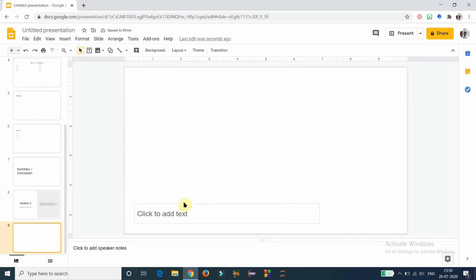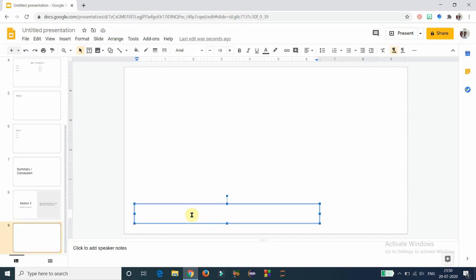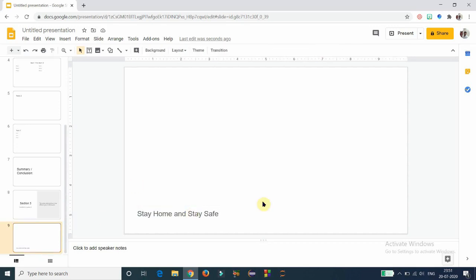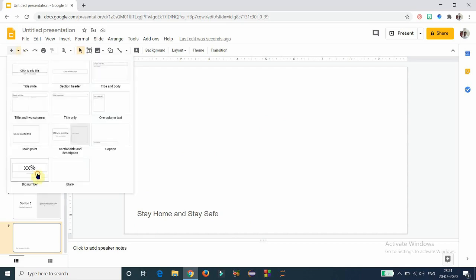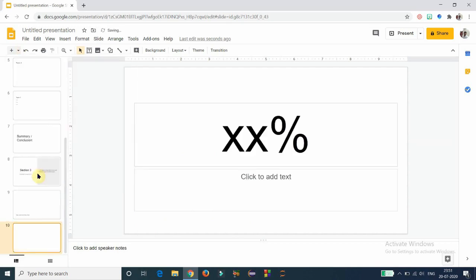The next type is the 'Caption' slide. At the bottom, there is a small text box where you can insert a caption. I am using the caption 'Stay home and stay safe' as an example. You can use this slide type to give captions to your content.